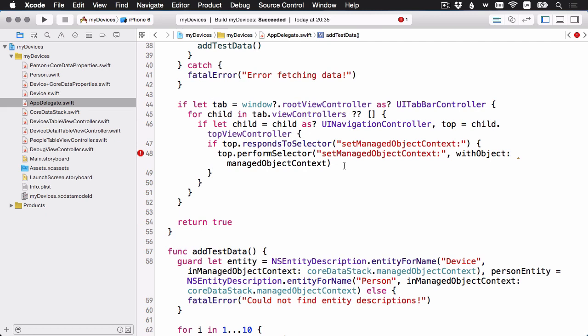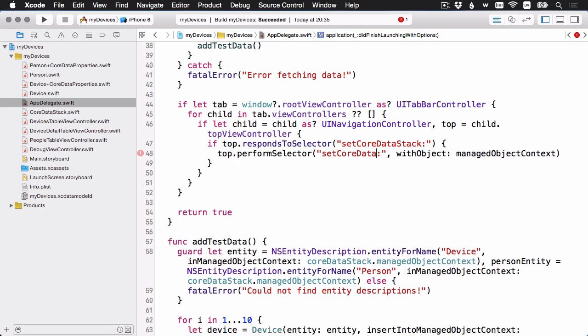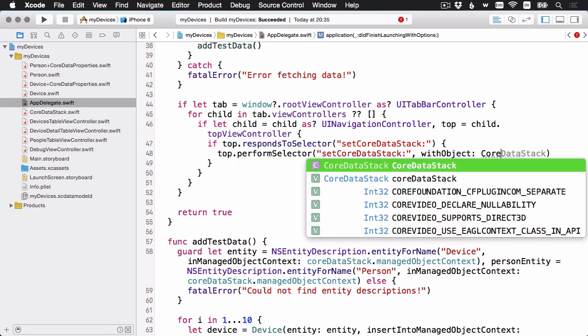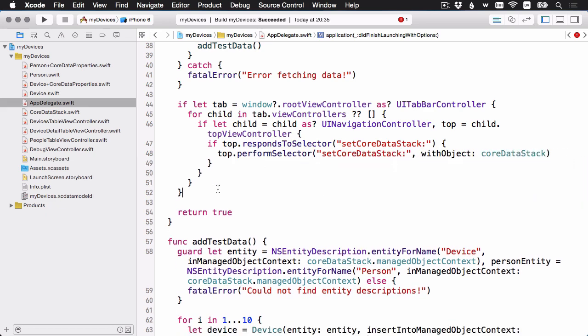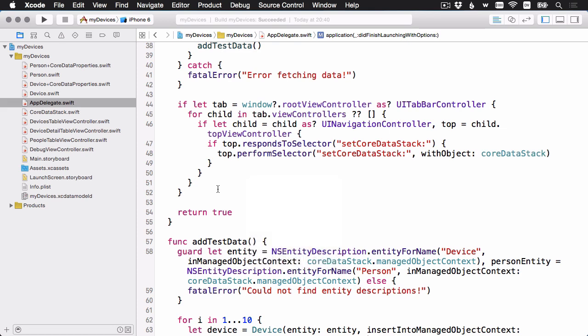Which is up here. Now this is the code that passes on the manage object context to our view controllers. So it's looking for a set manage object context selector, which will be a method over there. And I need to change that to a set core data stack. That looks pretty good. Now the problem is all of our view controllers don't have a core data stack property. They have a managed object context property. We're going to have to go through and fix that.